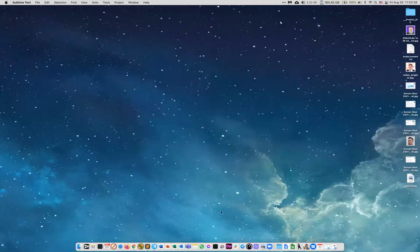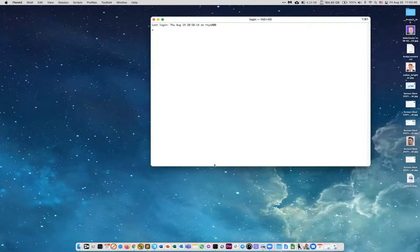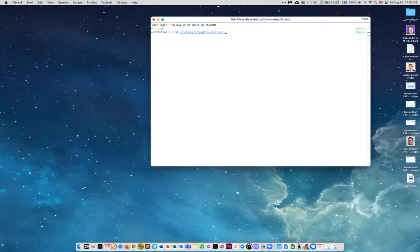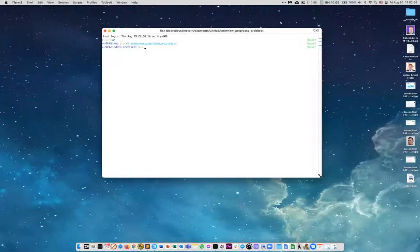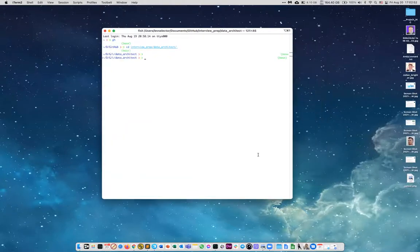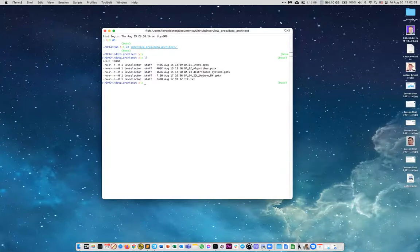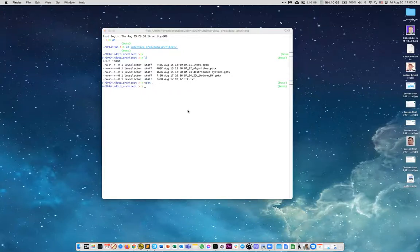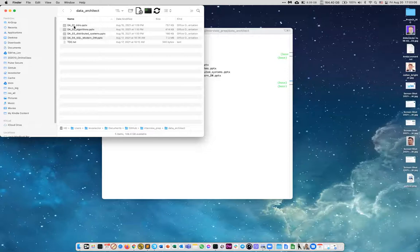I navigate it locally since I have a local copy of my repositories — cd interview-prep/data-architect. I'm using Fish shell, which is very good at figuring out directories and offers autocomplete suggestions.